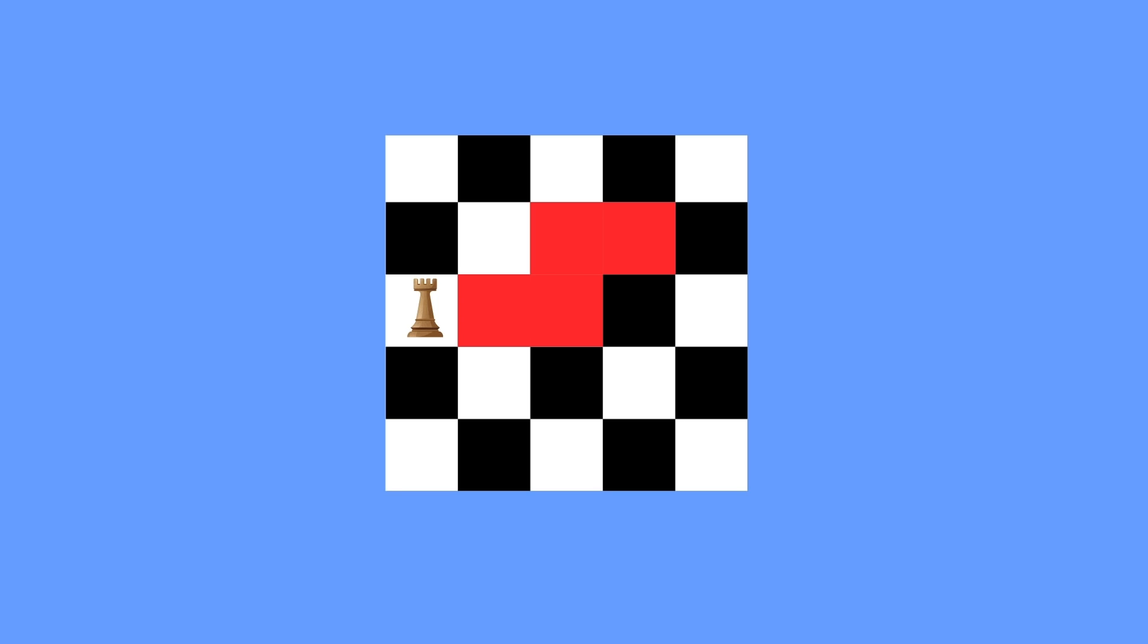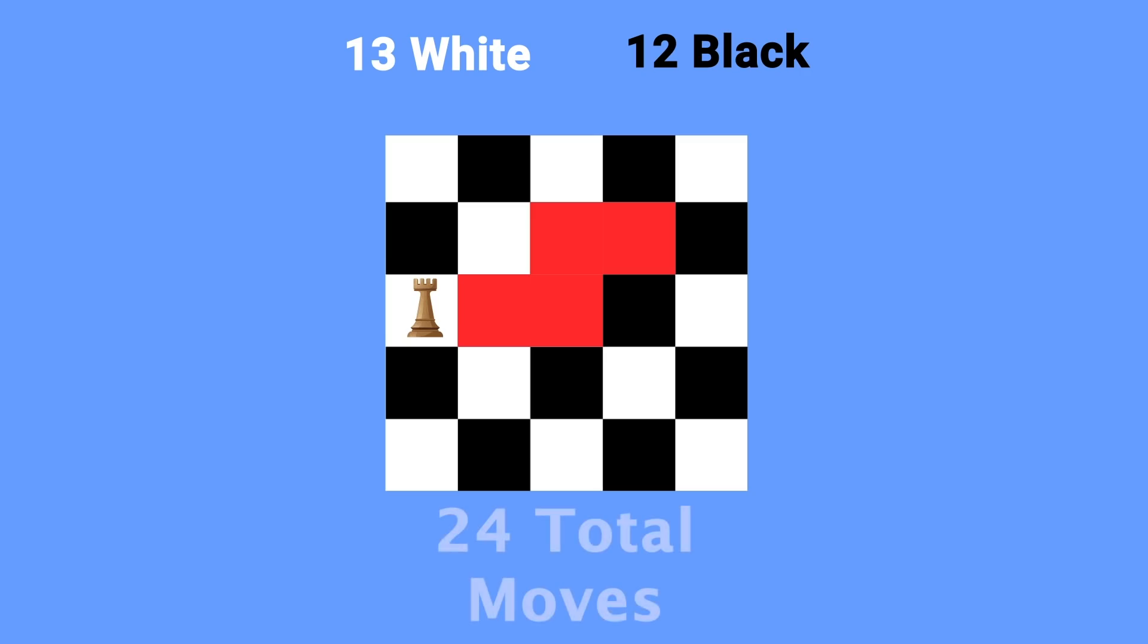Well, here since there are an odd number of tiles in total, 25, then the white and black squares won't be equal in number. In this case there's one more white square than black. Also, since there are 25 squares, then it will take 24 moves to complete the task if it is possible. And since 24 is an even number, then the rook will end on the same color it starts on.